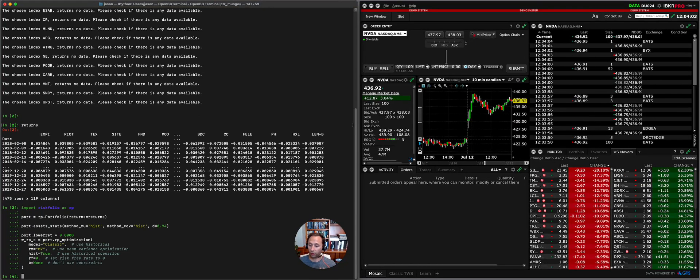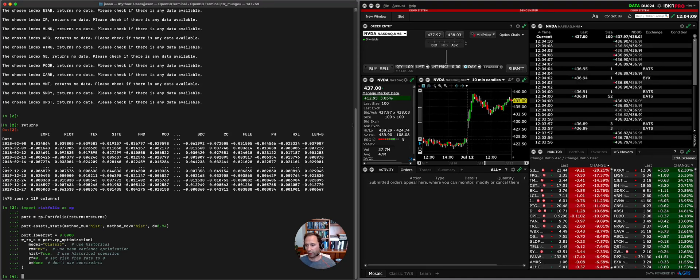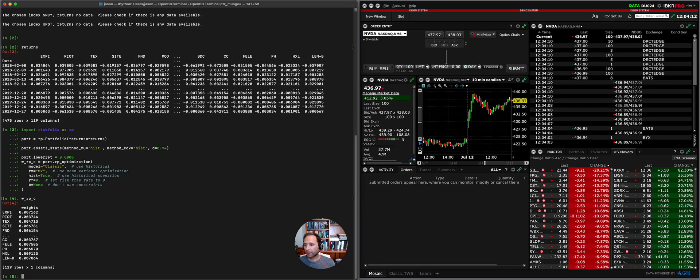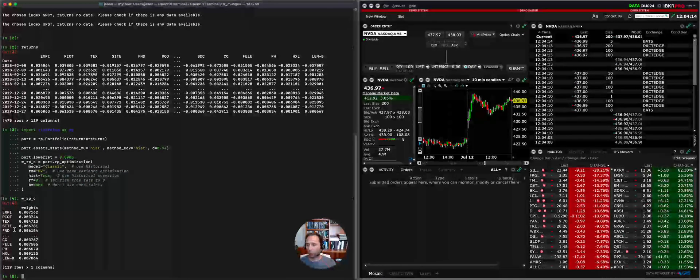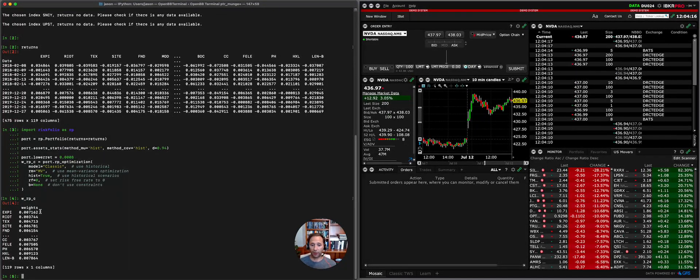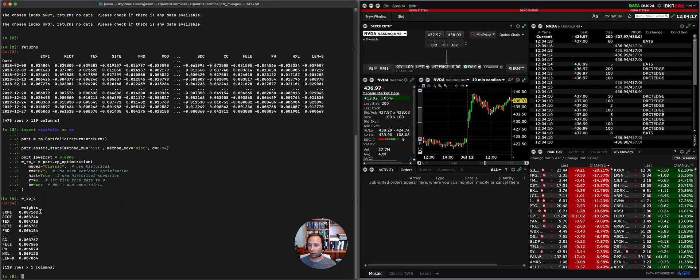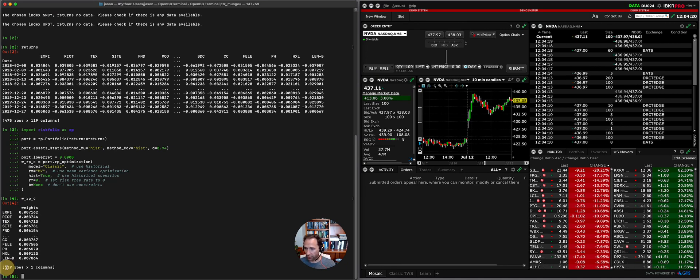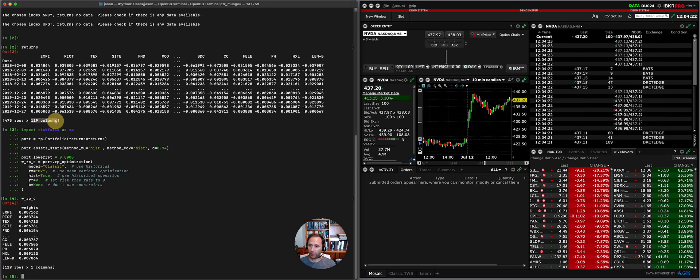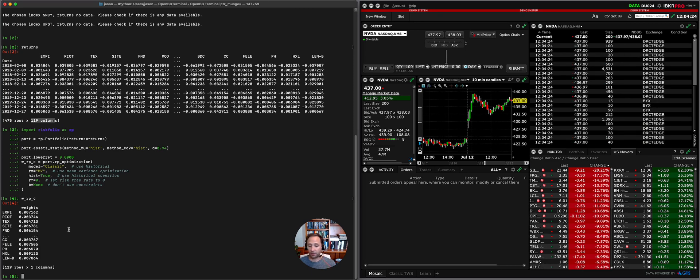What I'm going to do now is create the risk weights. So what you're seeing now is using Risk Folio Lib to create this constrained portfolio. This is the most basic example that we can do, but what you're going to see is RPC, these are weights. So these are weights that we need to trade of each stock. You see 119 rows that corresponds to the 119 columns. This is the weights of the portfolio, the volatility targeted portfolio that we want to create, which is pretty cool.